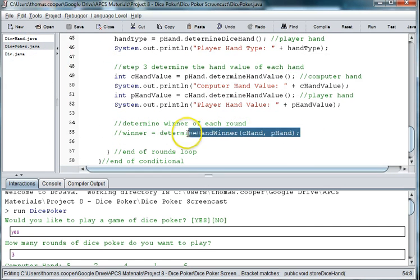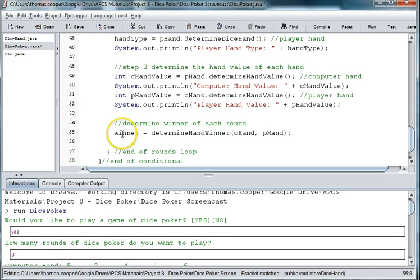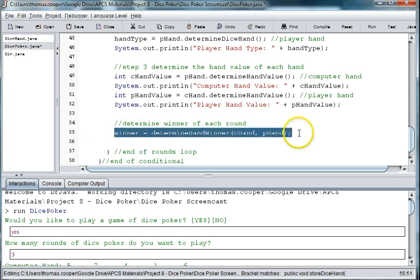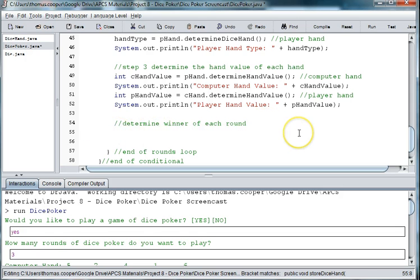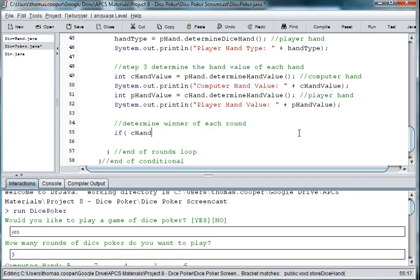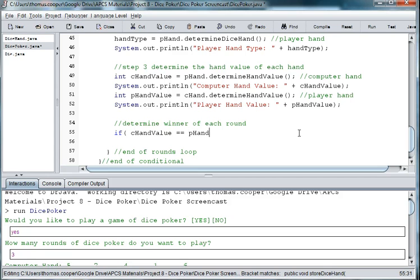Let's use a simple conditional to do this. If the hand value, so we're using the c hand value and the p hand value. If the c hand value is equal to, and we can use double equals because they're numbers instead of dot equals which is for strings, so if c hand value is equal to p hand value.